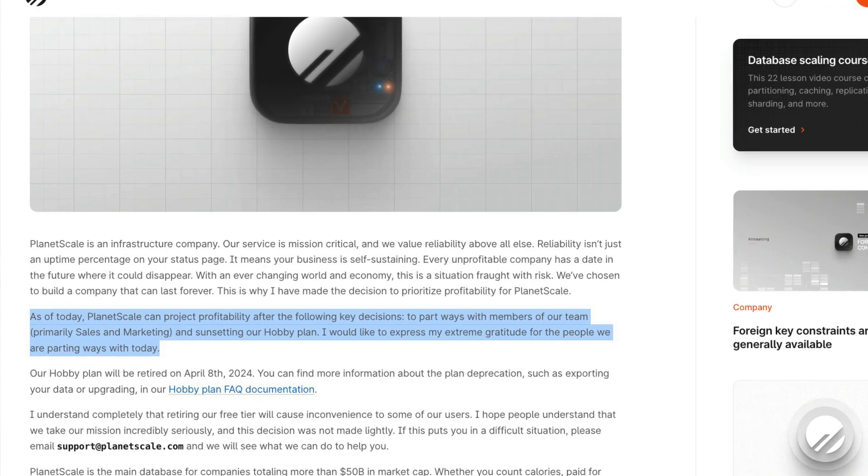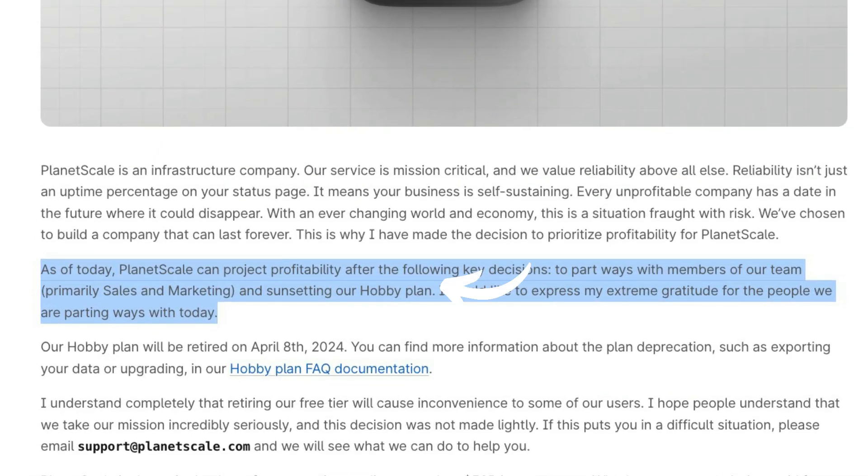Astro just finally released its new database, which was super timely after the big announcement from PlanetScale a couple weeks ago. They actually announced AstroDB a little bit early. It was supposed to come out basically this week, but they announced it early because of the PlanetScale news.